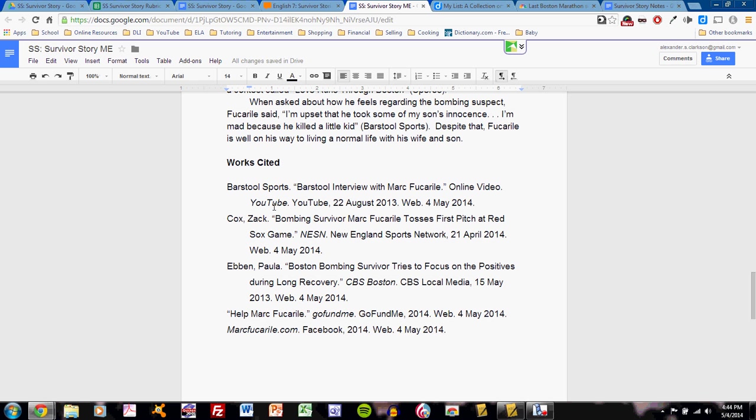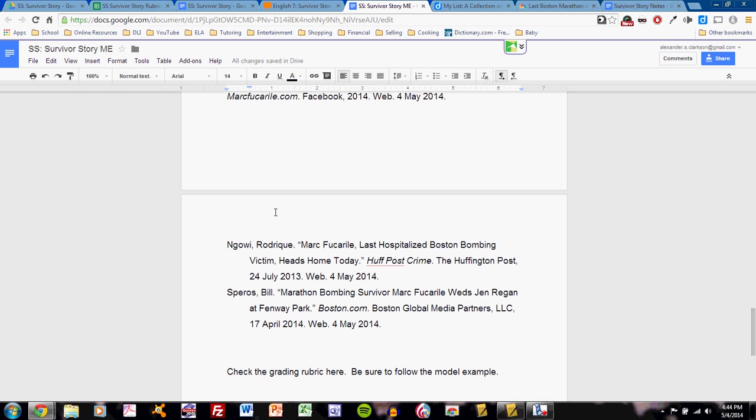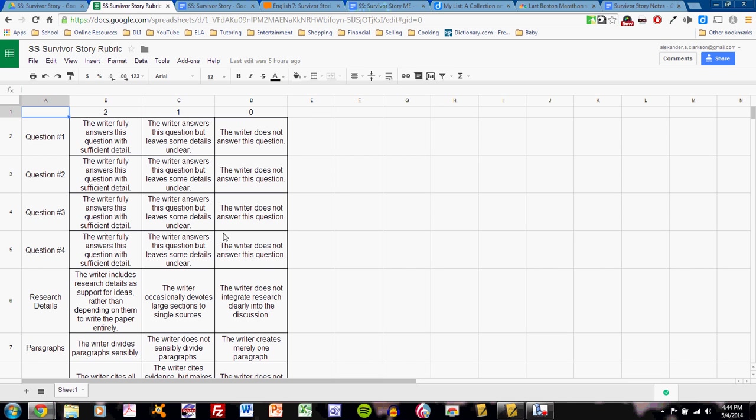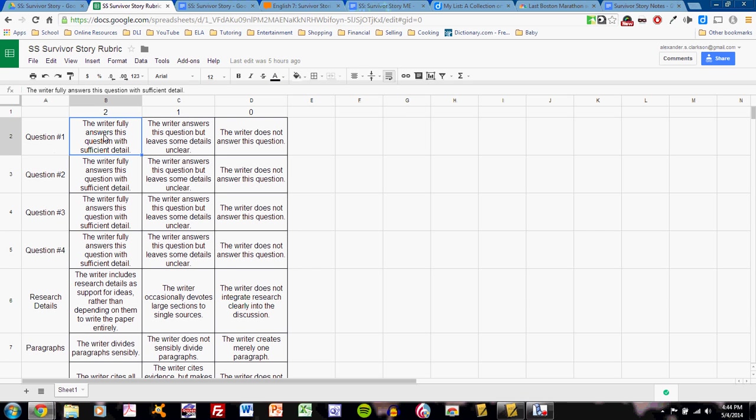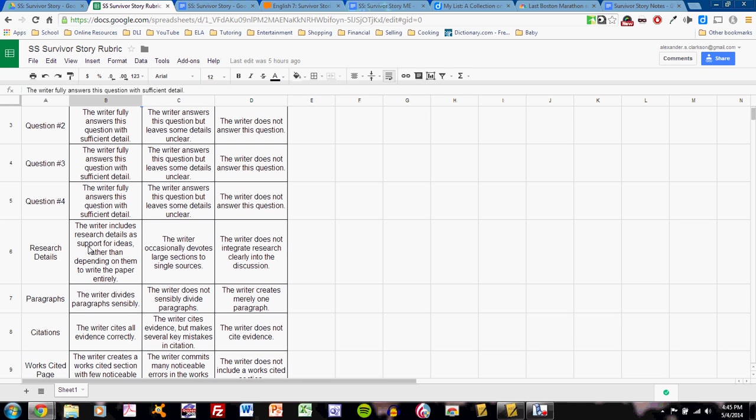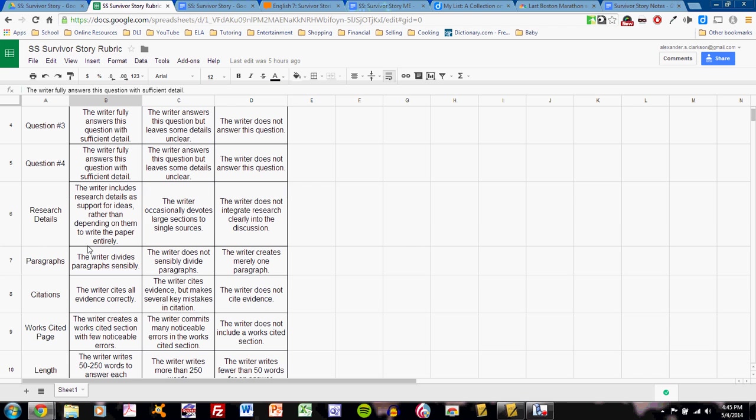Do not forget to refer to the MLA tutorials on Works Cited pages and in-text citations to help you understand how to write this. My last step, of course, is to take a look at the rubric, which will be linked at the bottom of your document. The Survivor Story rubric is very similar to the background paper rubric. However, the first four criteria are different. Each one is for a different question, and the criteria are the same for each question. Earning a two means that the writer fully answers this question with sufficient detail. No significant questions are left. The reader understands exactly what the answer to this question is. A one means some details are unclear, and a zero means that the writer does not answer the question. Be sure to aim for a complete answer to each question in order to earn a two for each. The rest of the criteria are the same as the background paper and mostly deal with paragraph structure and research details.